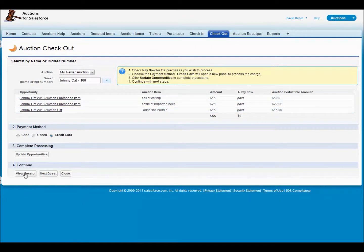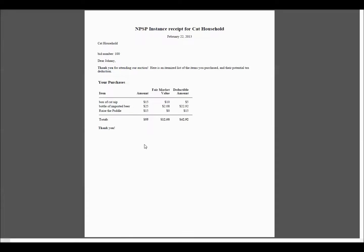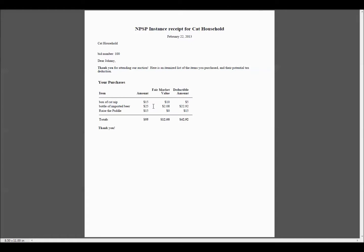Now you can at this time actually print out a receipt for them. You can click on the view receipt button and that will bring up a PDF file that shows all of their purchases. Here's that file — it shows the purchases, the fair market value of the items, and what's deductible. And if you read the installation guide, you'll know that all of the text here can be customized to what you want for your auction.